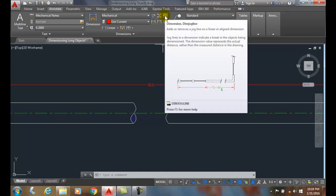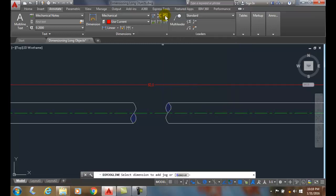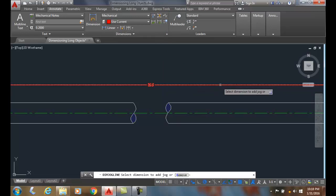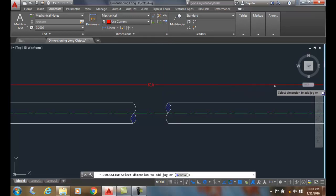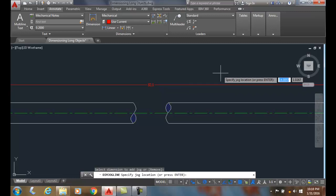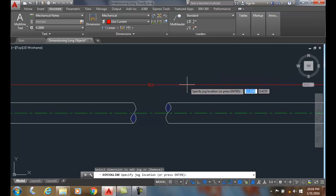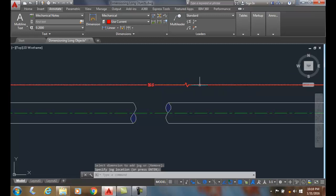It indicates that there's a break in a dimension line. I select the dimension - I can select it anywhere on the dimension I want. I'll pick way over here, and then it says specify the dimension location. I'm going to pick after the item, and it placed my dim jog line in my object.